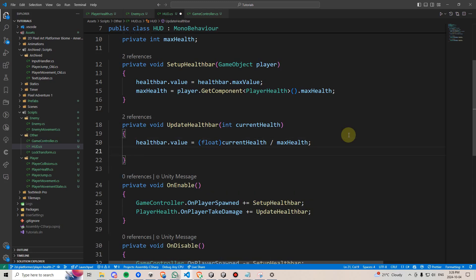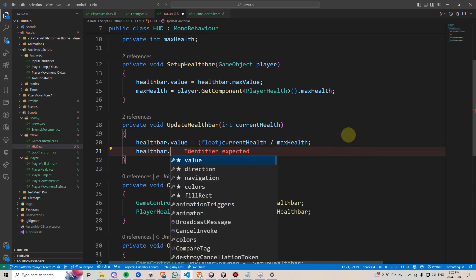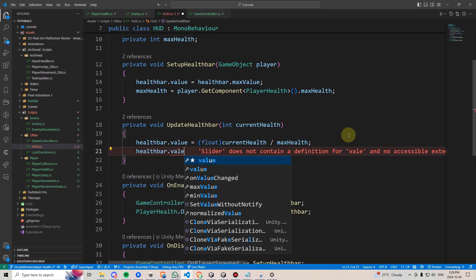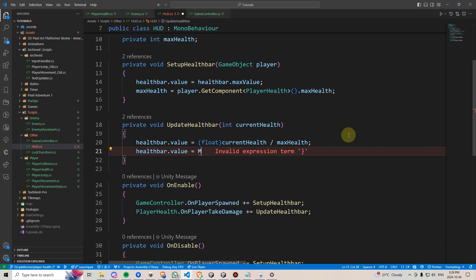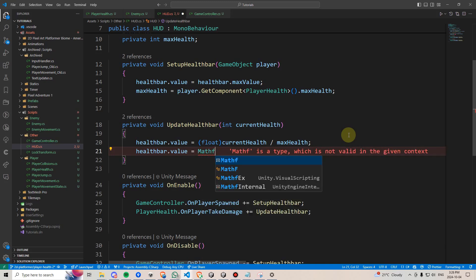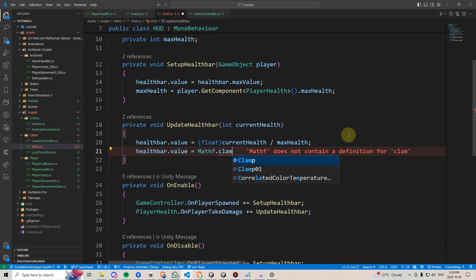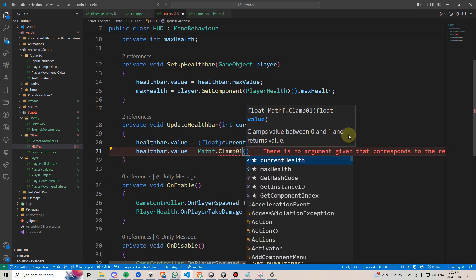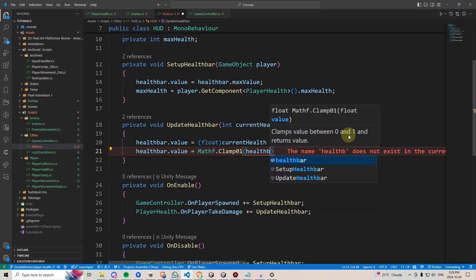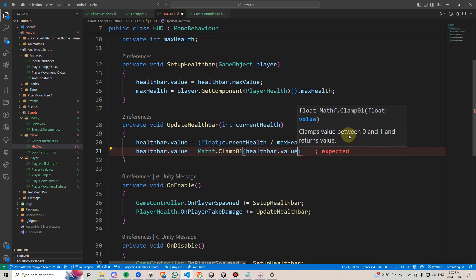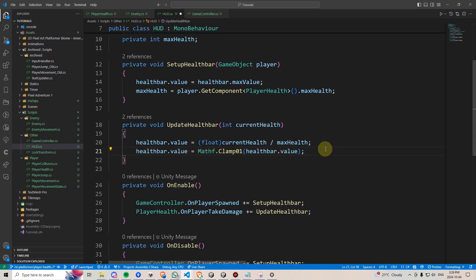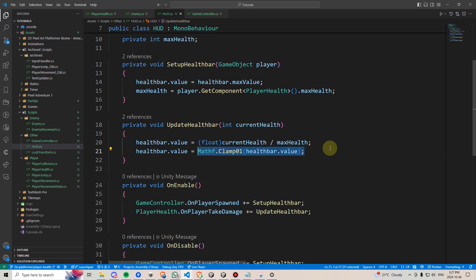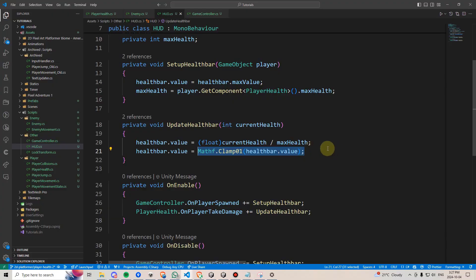Then, finally, just for good value, we can say healthBar.Value equals MathF.Clamp01, and then we can write healthBar.Value. This is just going to ensure that the health bar's value stays exactly between 0 and 1. Let's save and go back to Unity.